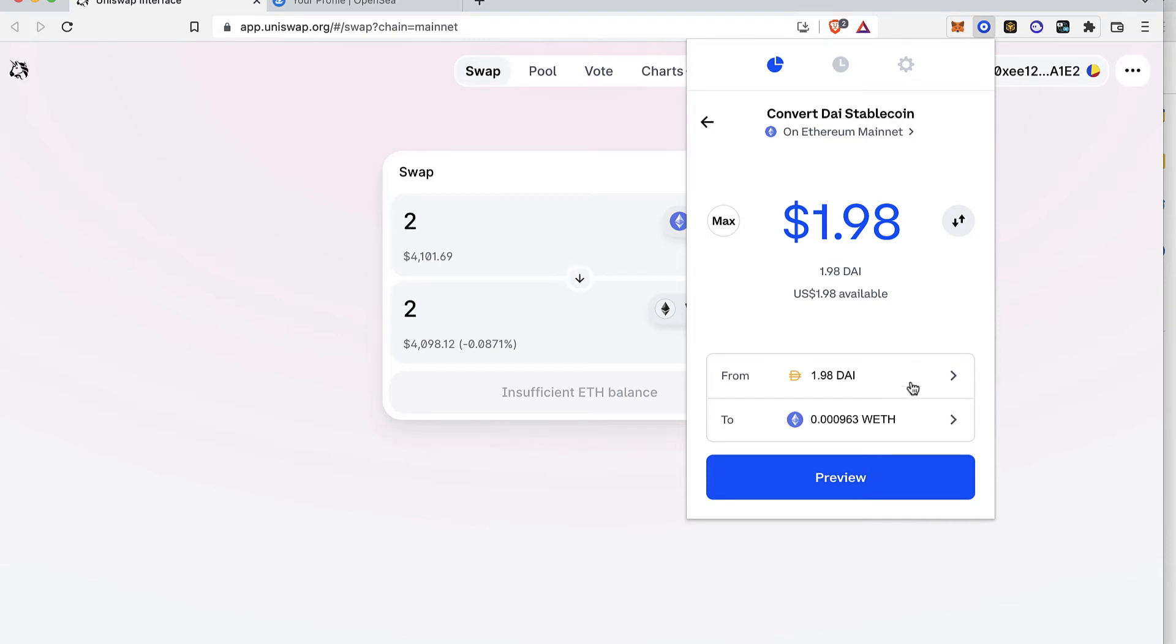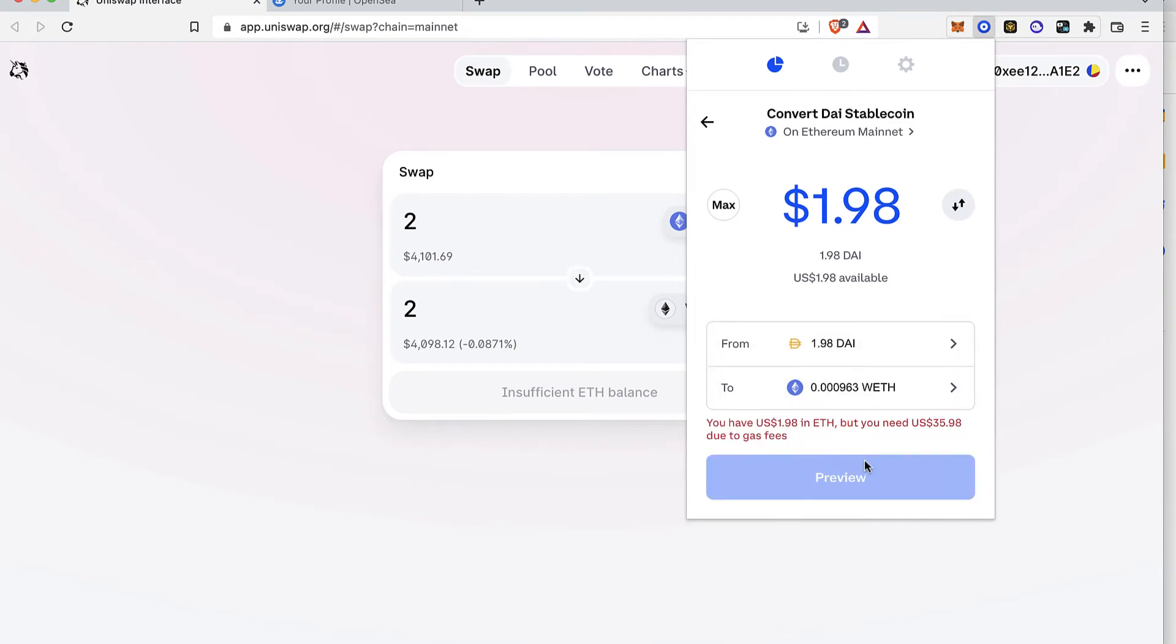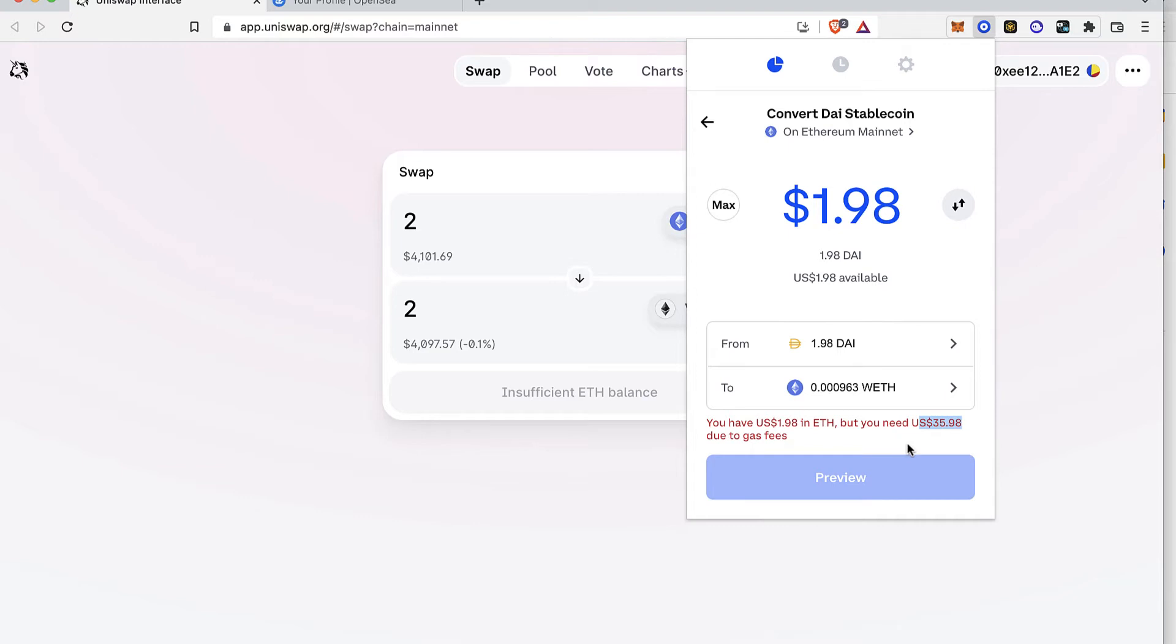After that you just go and select the maximum amount if you want to see the maximum amount and just go into preview. But in this case I don't recommend you guys to use this transaction because in this case it says that I have 2 Ether but in order to make the transaction I need $35 for the gas fee. So actually that's a lot of money and I don't want to pay a lot for this simple transaction.